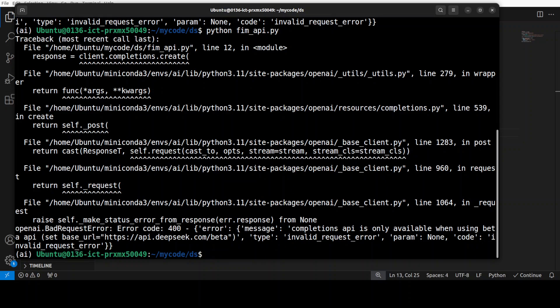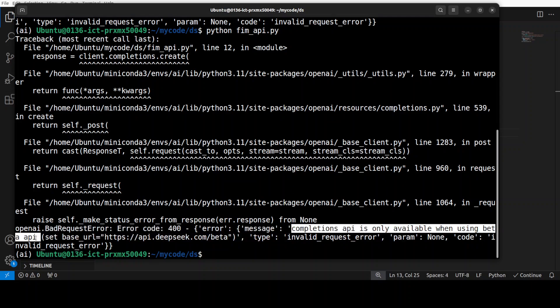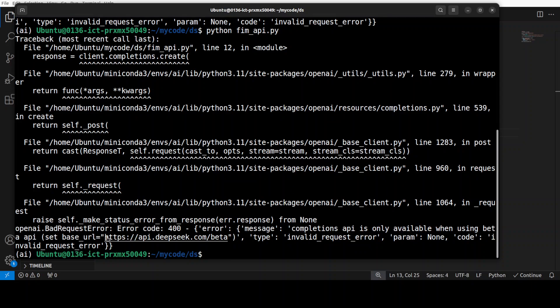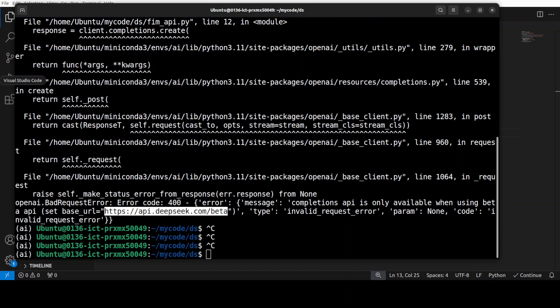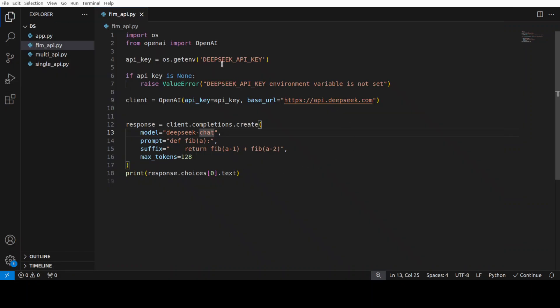Okay, it says that completion API is only available when using beta API. Okay, so let me set my base URL to this. So, I'm not really curating this video. I'm just showing you as is. So, please bear with me.